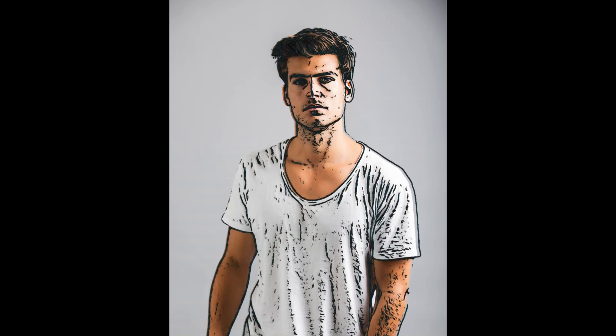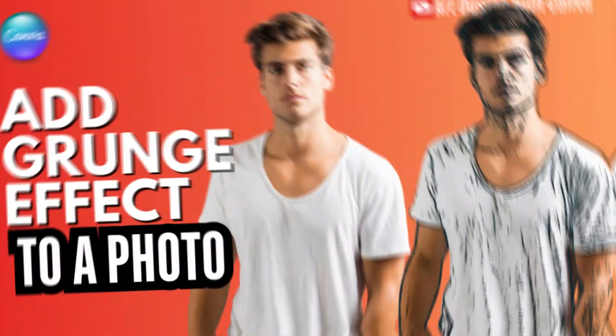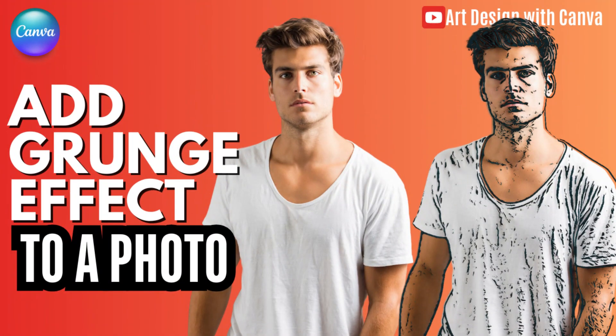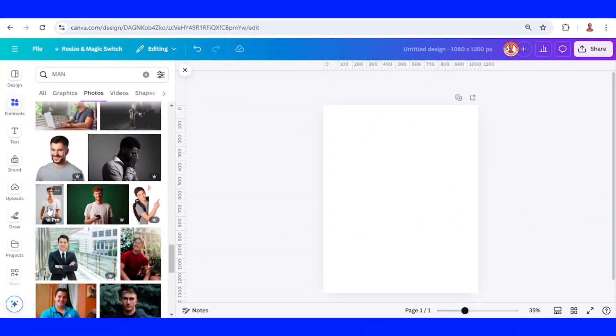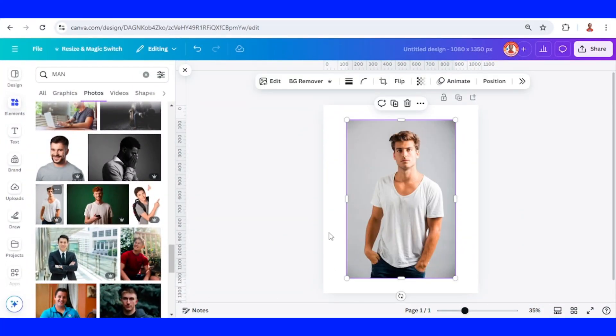Hi everyone, Renona D&D here, and today I will share you how to add a grunge effect to a photo. First, I will add a photo. I will find the photo with a flat background like this.